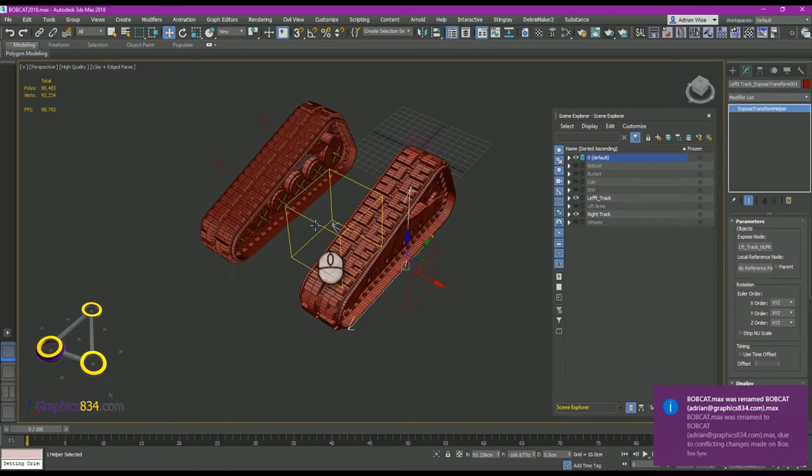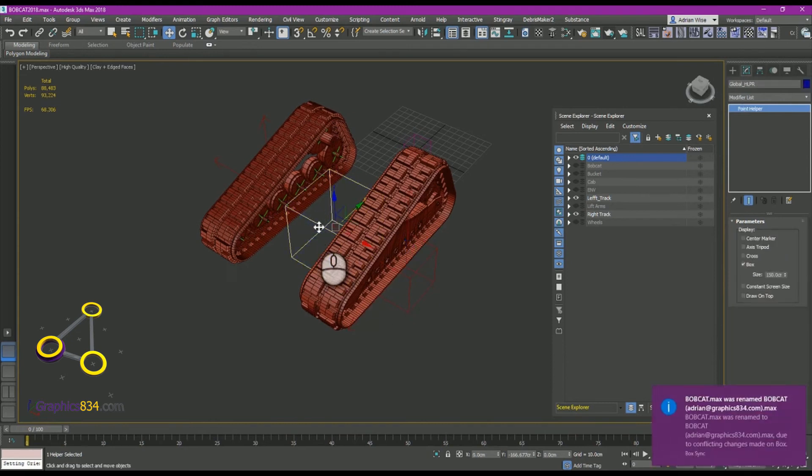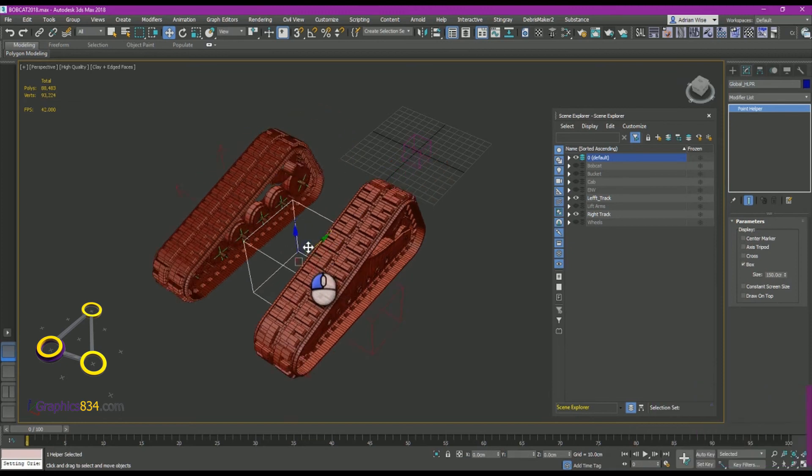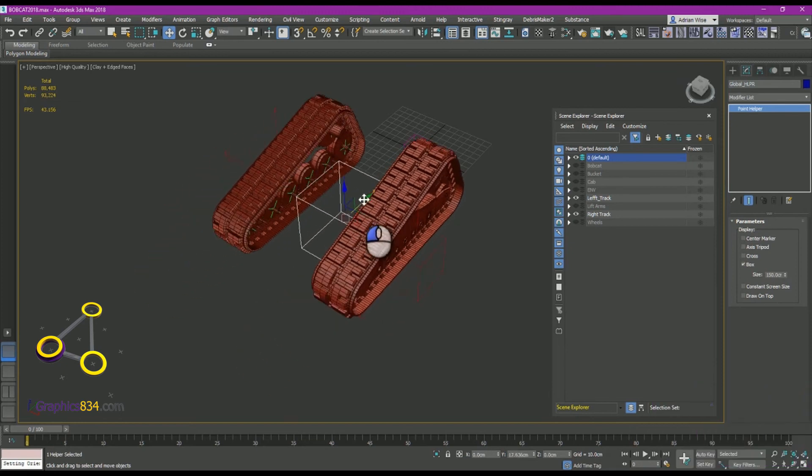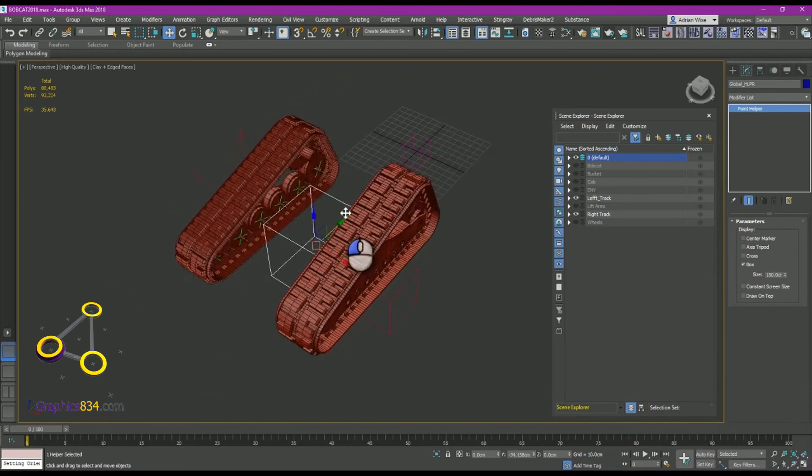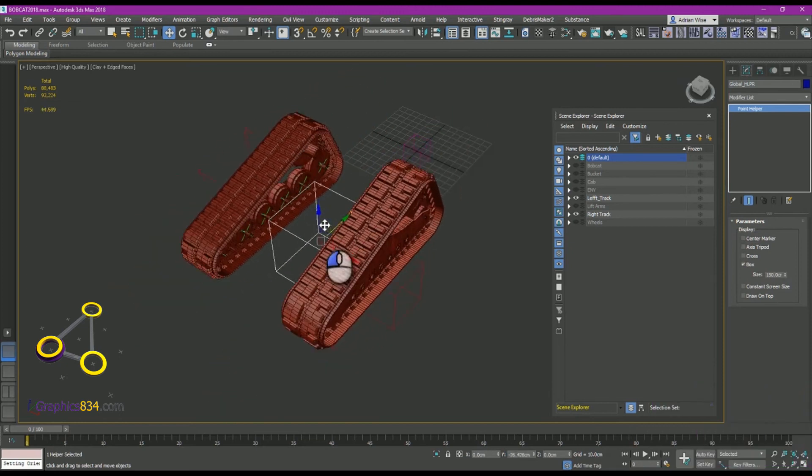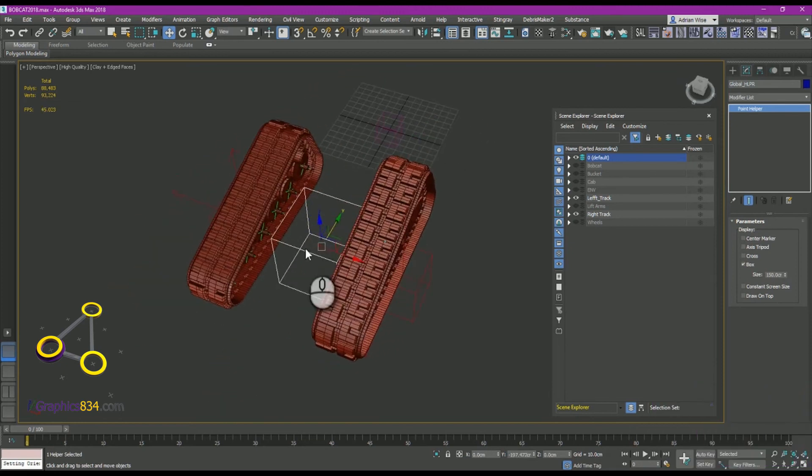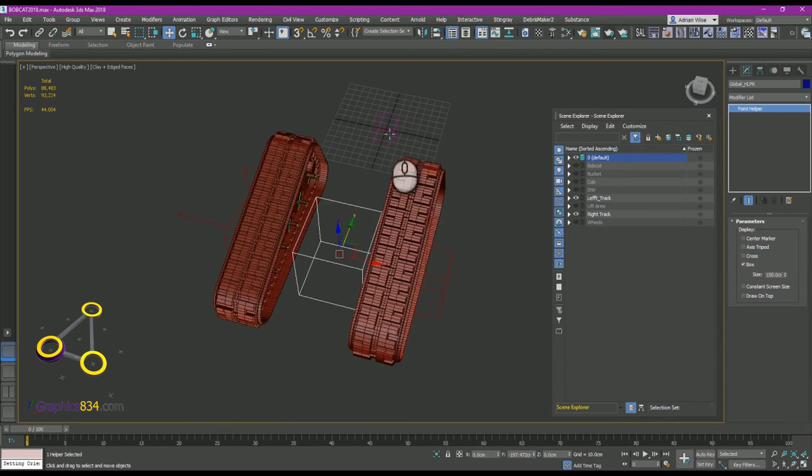They're parented to the global. And as the global moves, everything else moves. This static helper doesn't move.